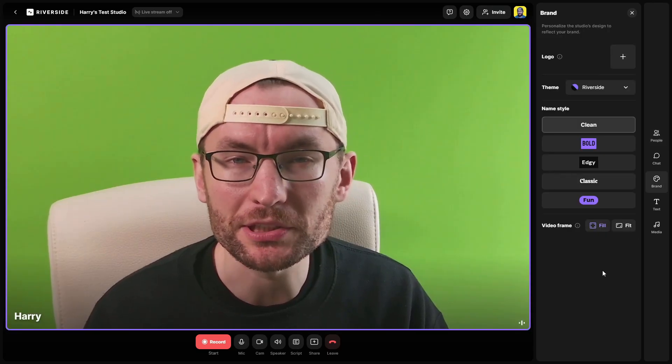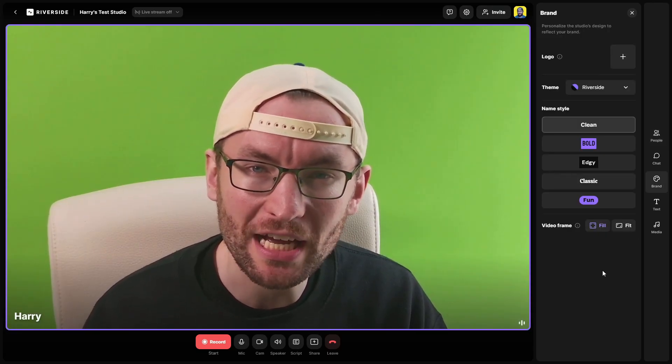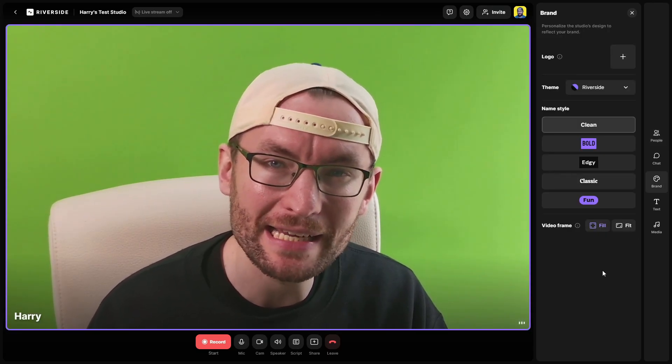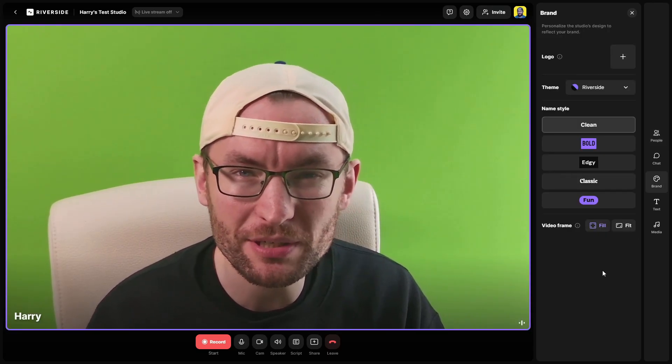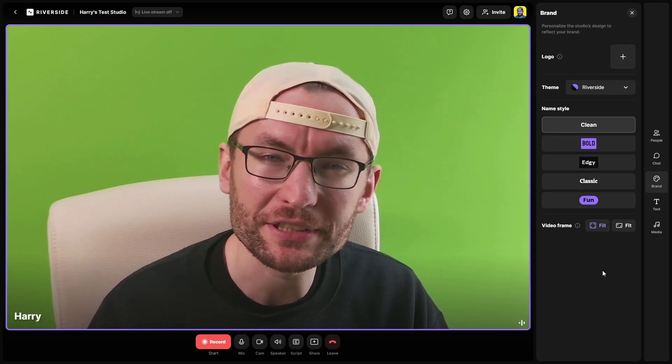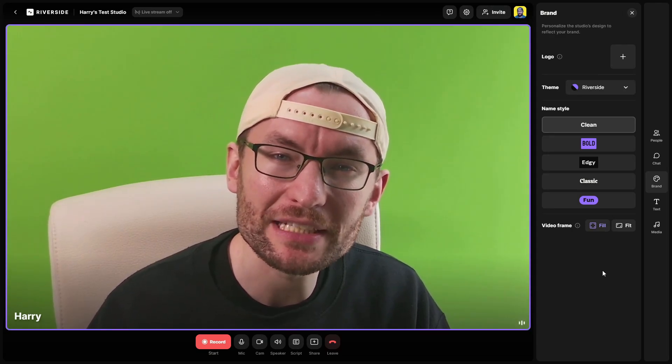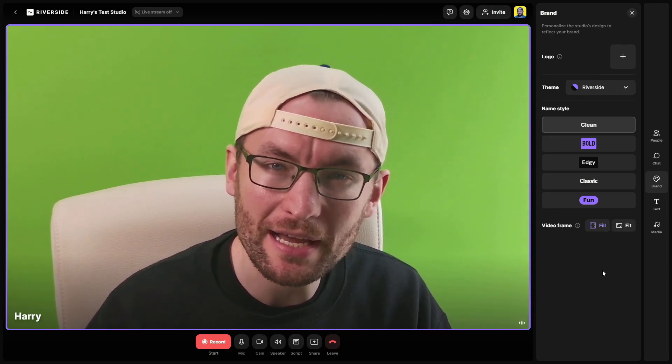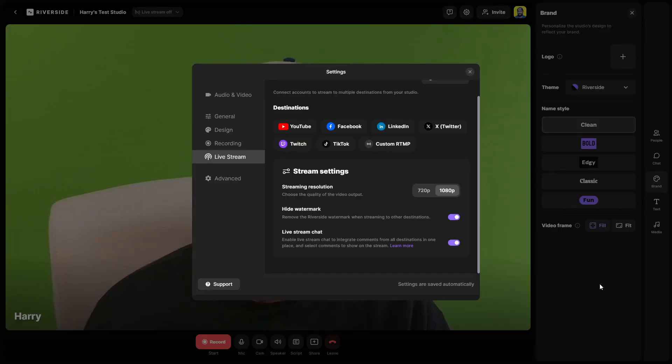Riverside's multi-streaming supports high quality 1080p streaming including lower third integrations to easily brand your live stream and there's even an omni chat for Twitch, Facebook and LinkedIn.